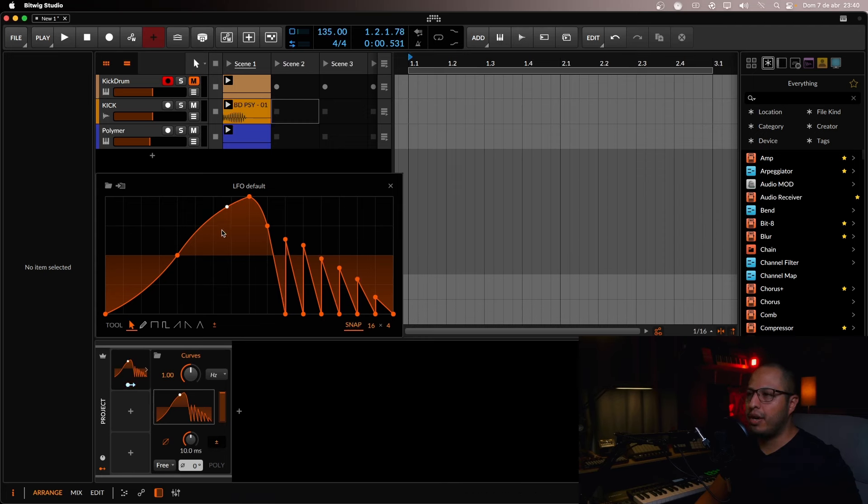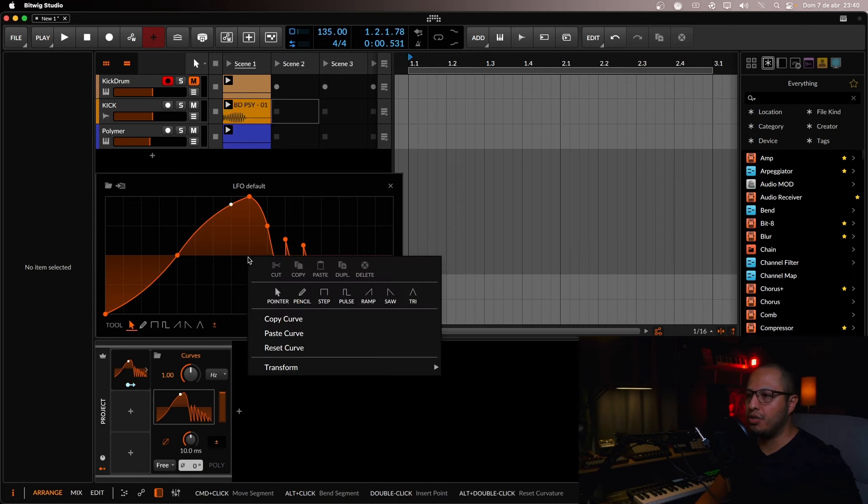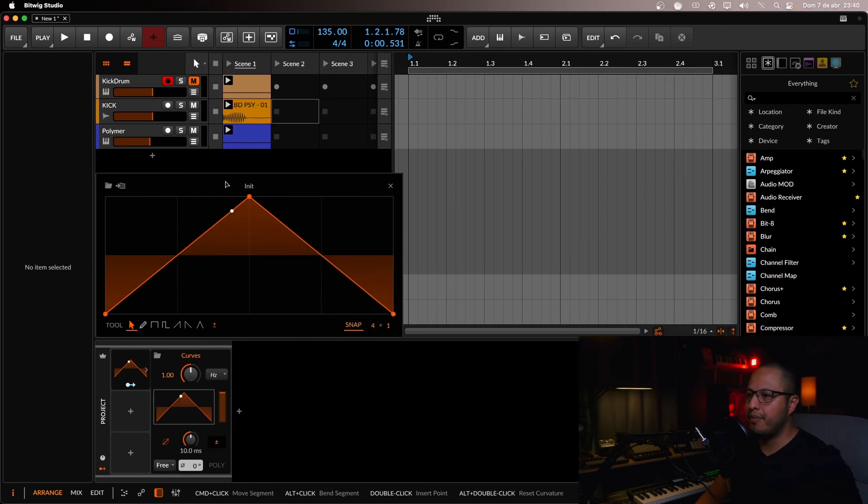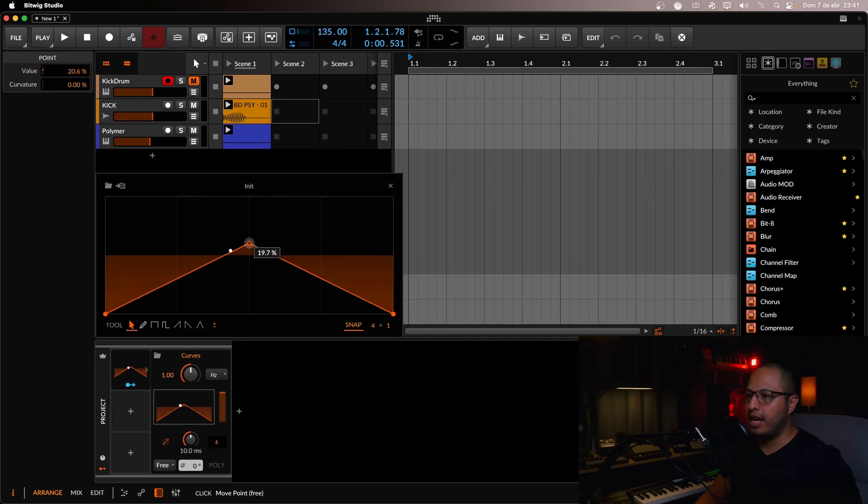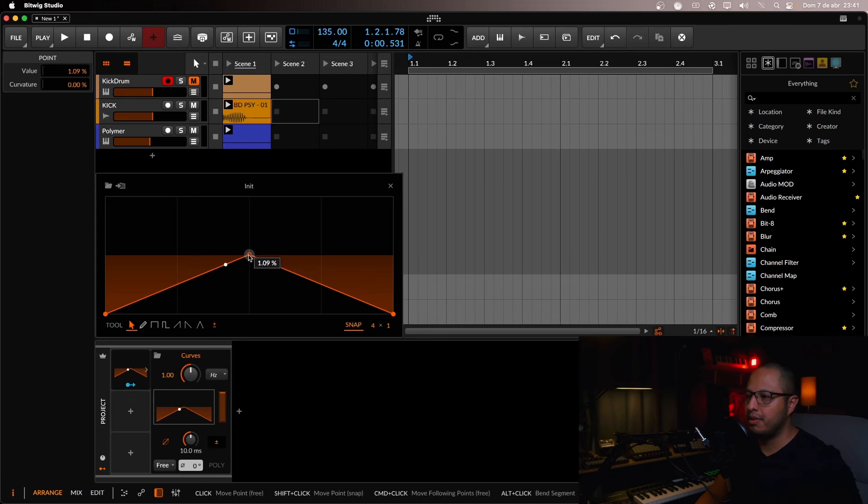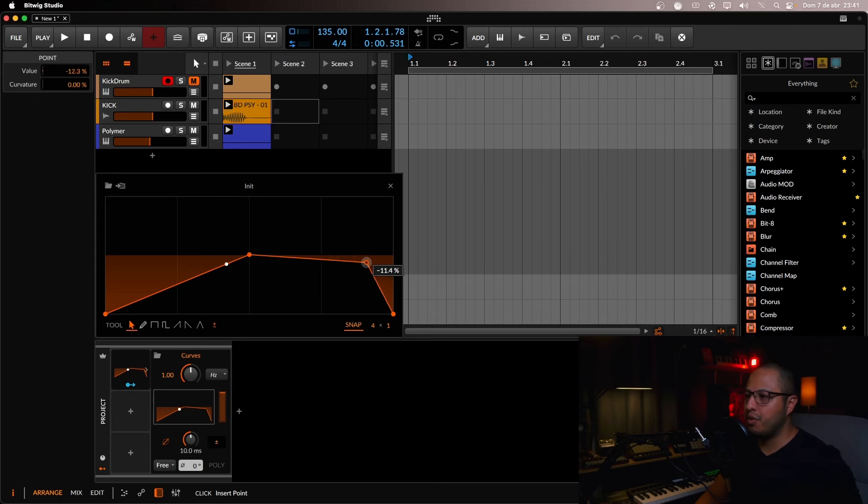So what we're going to do first of all is just reset this curve and we're going to keep the polarity here. It's going to be bipolar and we're going to drag this down a little bit like this. And we're going to add another one over here.